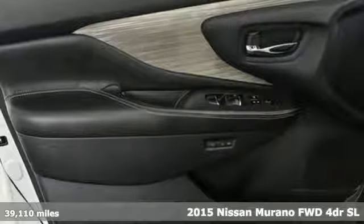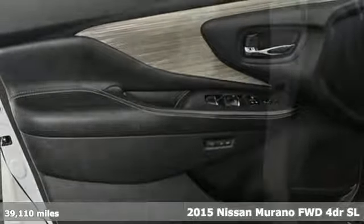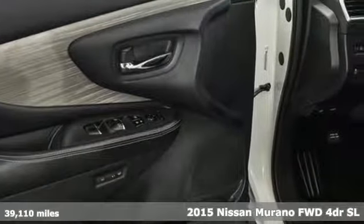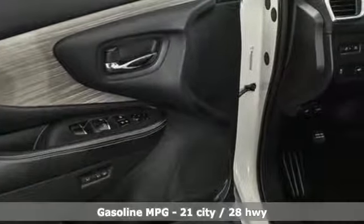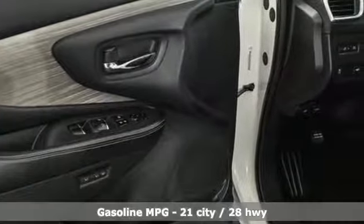It's a 2015 Nissan Murano. Nissan excites the senses, so you can enjoy the journey.